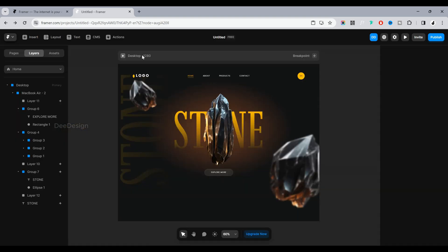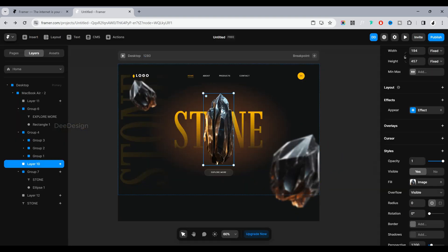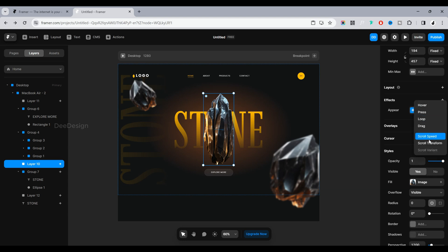Now let's animate the website while scrolling. Select an image you want to animate while scrolling, go to Effects, click on Scroll Transform, and define the from and to effects.